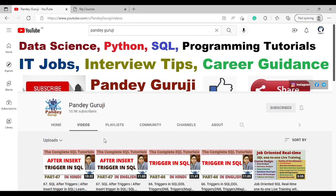More than 300 questions I have prepared for all the students who are learning SQL from my YouTube channel Pande Gruji. I am just giving you an overview of how you can learn SQL.